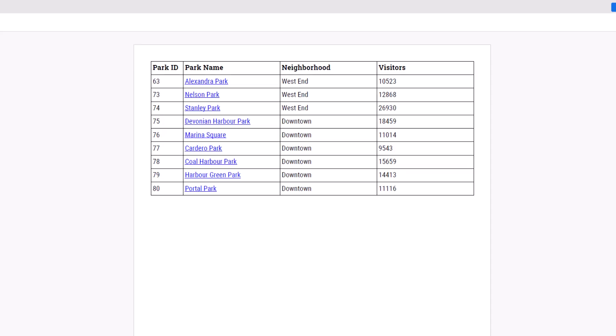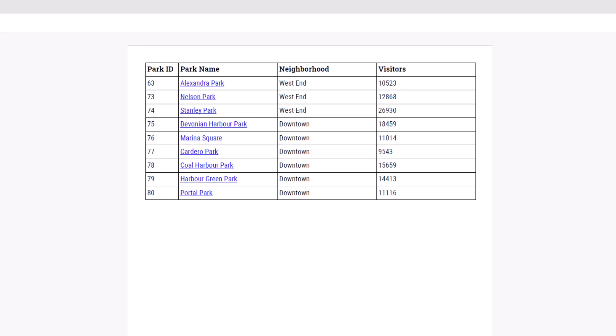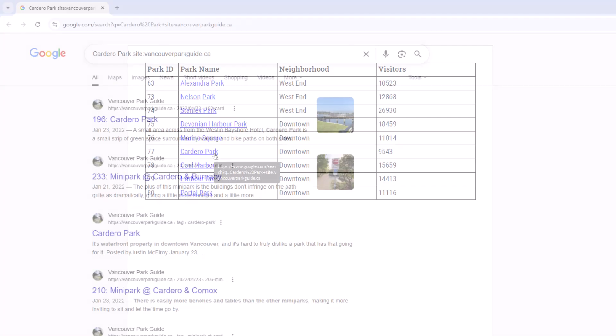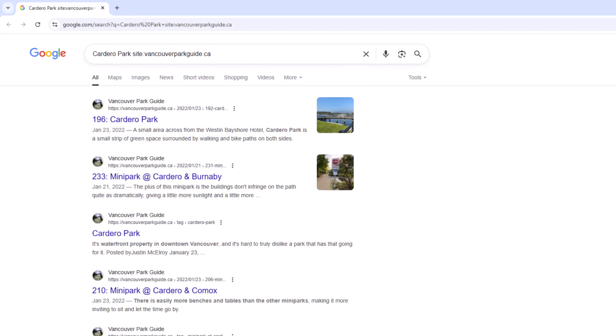Remember that the park name is a hyperlink, which, by clicking, directs us to a Google search for the park.